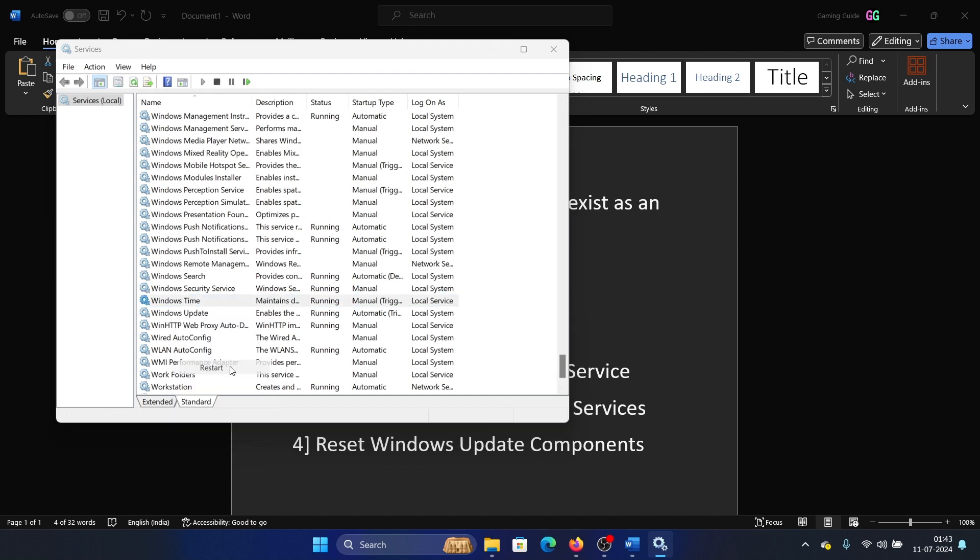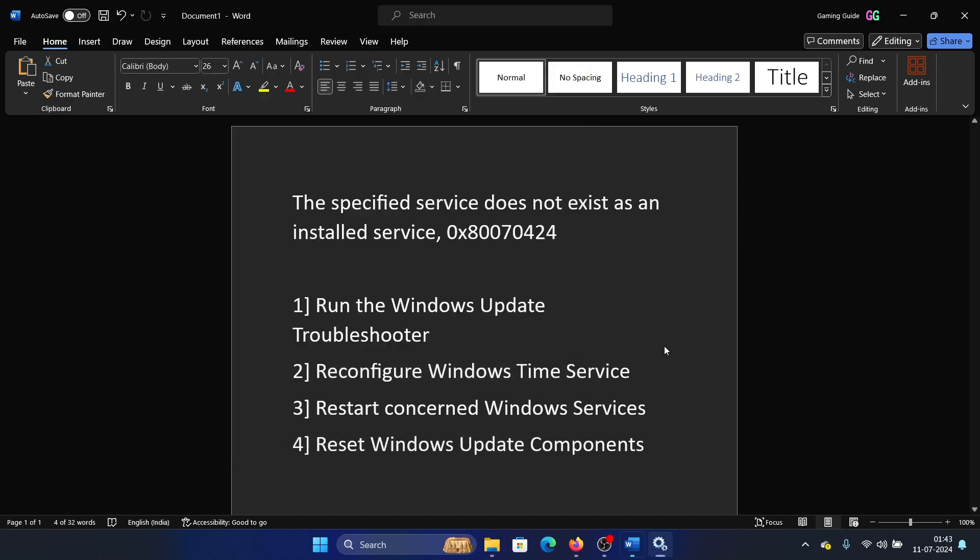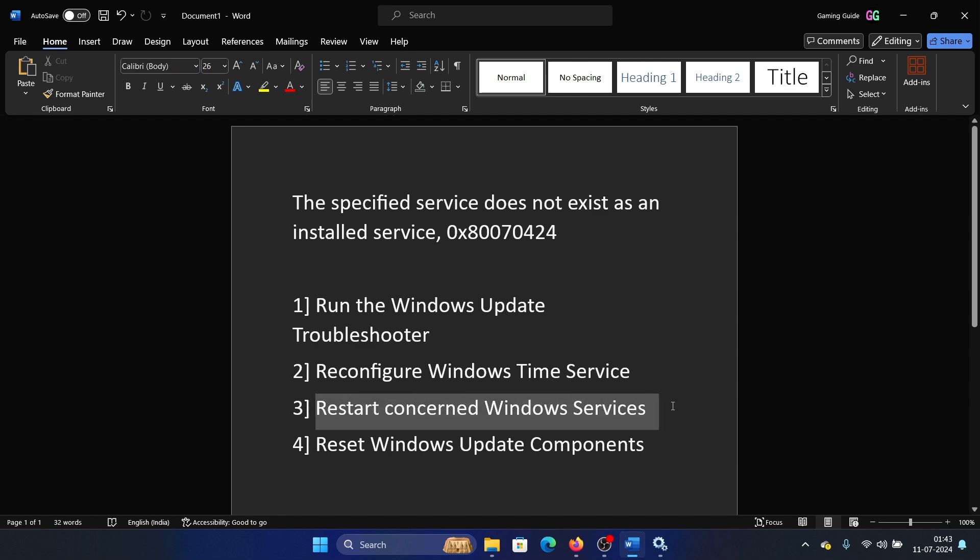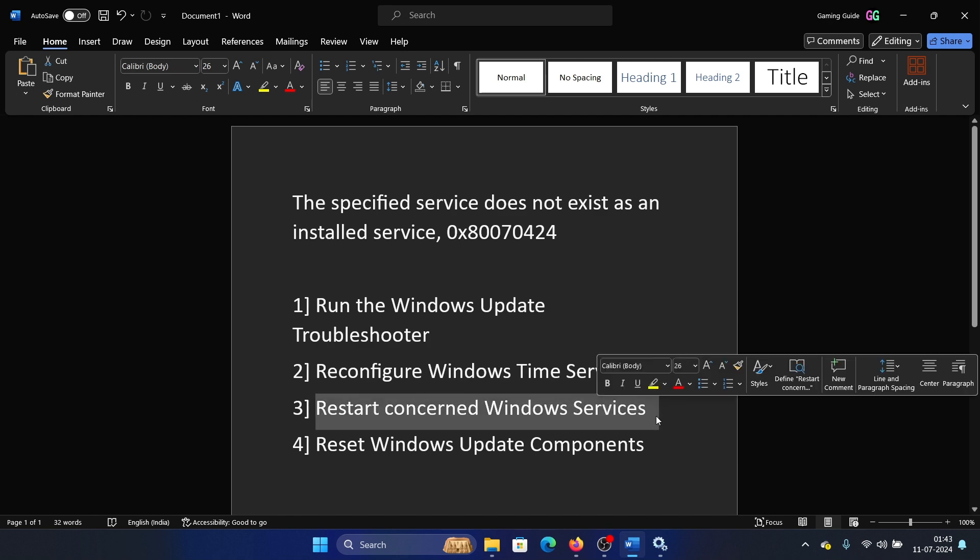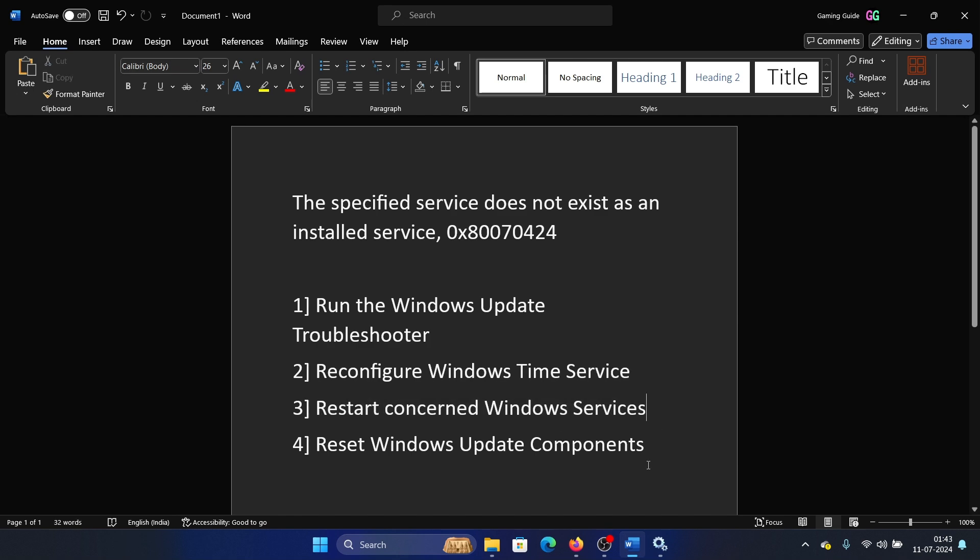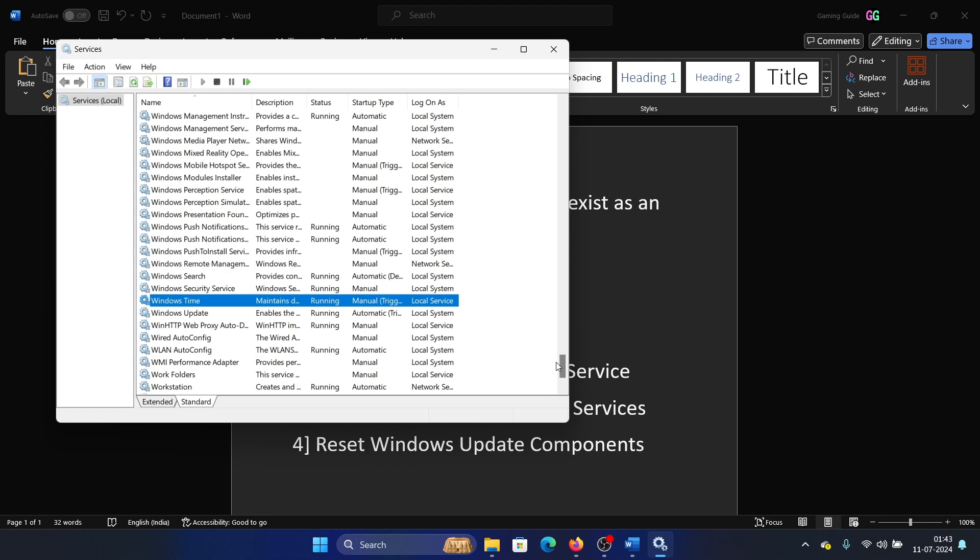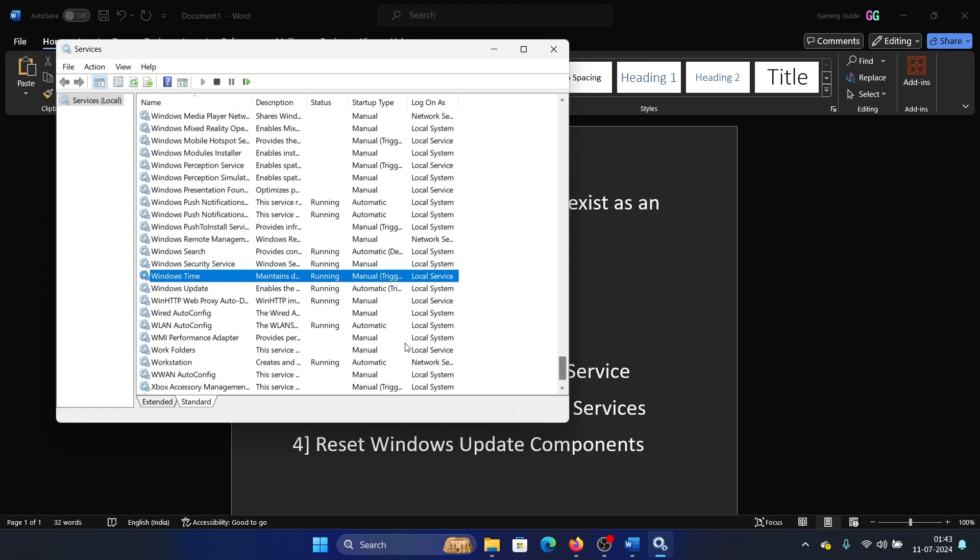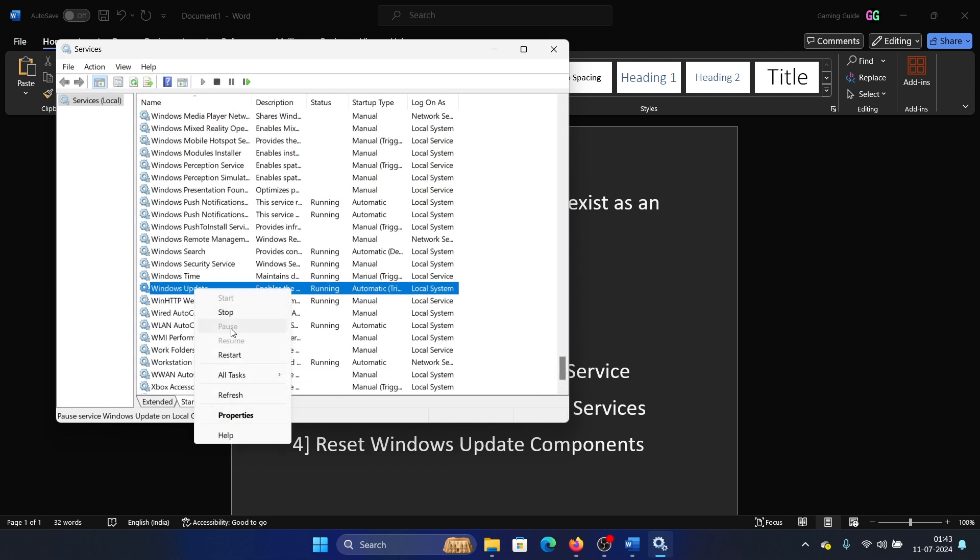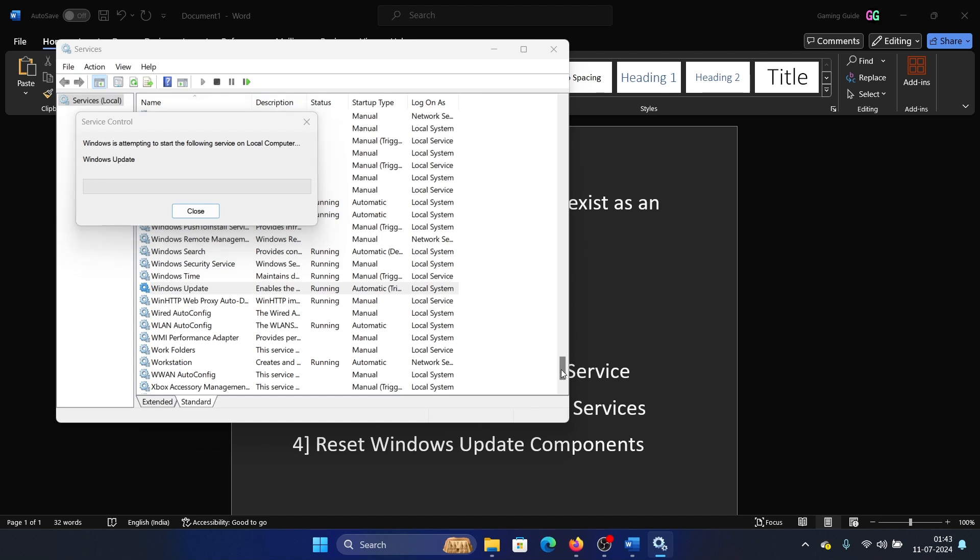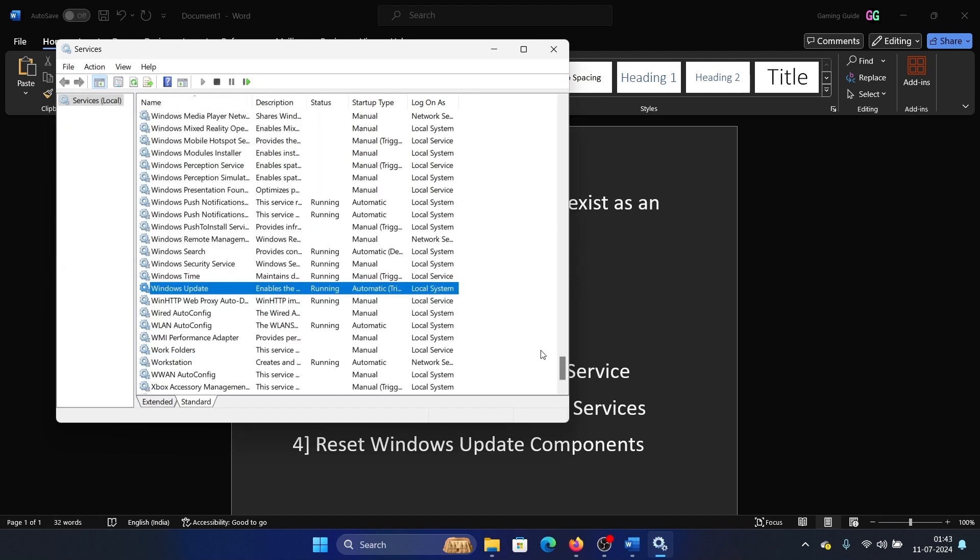The next one is to restart all Windows update related services. Which ones would they be? The Windows Update service mainly. Right click on it and select Restart, and then wait for it to happen.